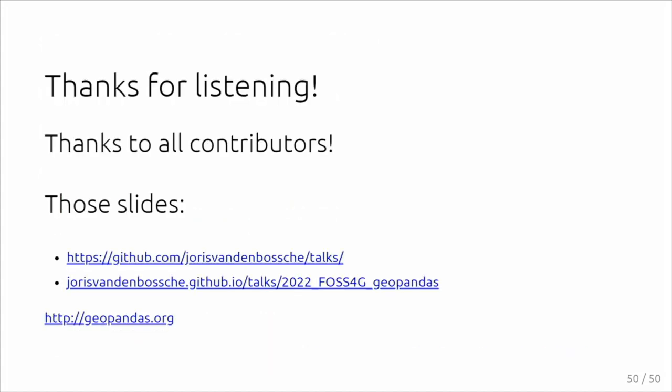I want to end with saying that a lot of what I told are not things that I did, but things from the whole community around it with many contributions from other people. So thanks a lot to those people. Thank you very much. We have a few questions.